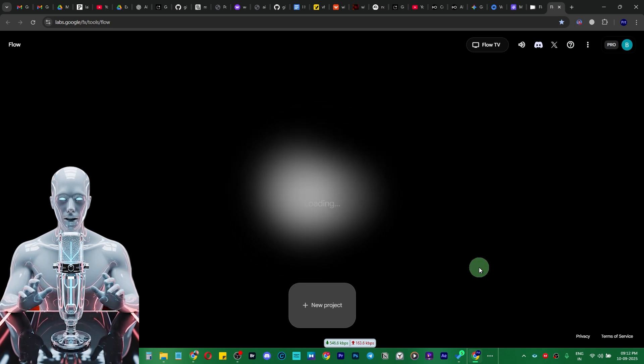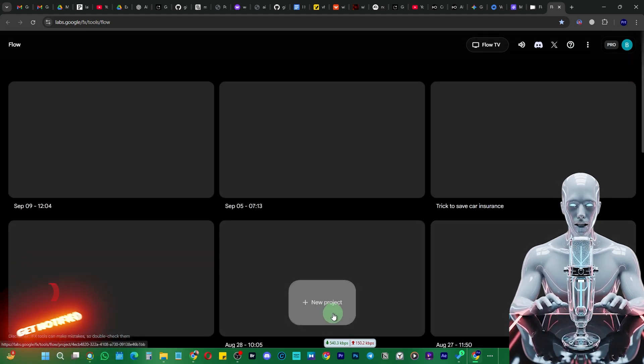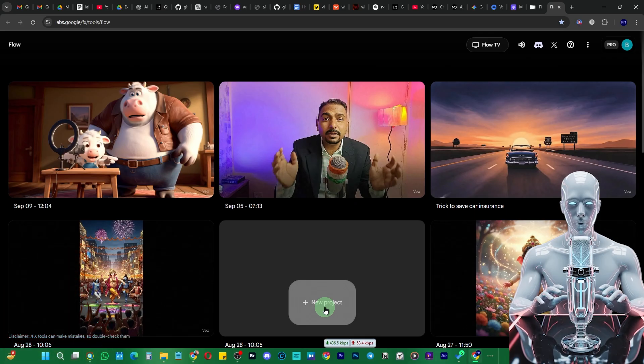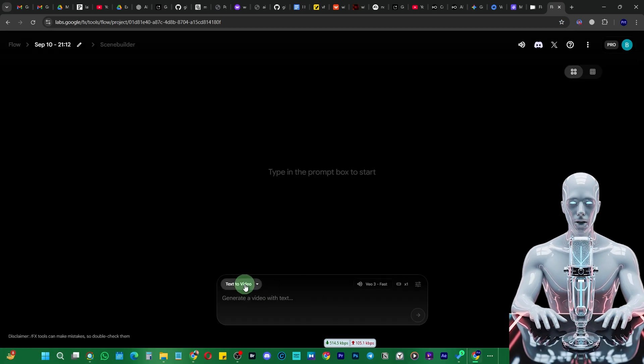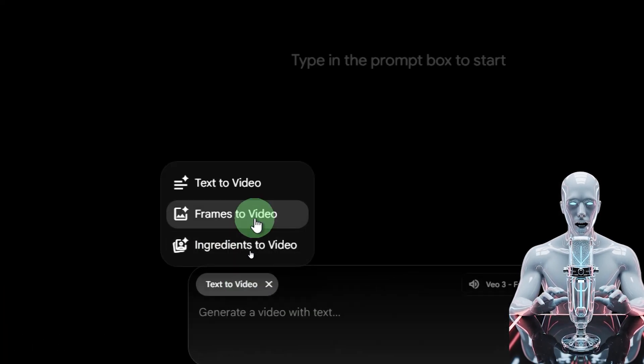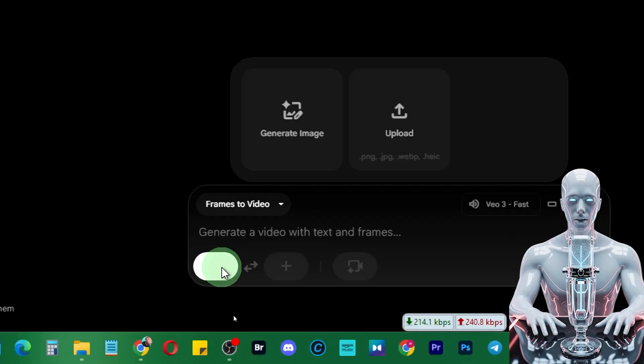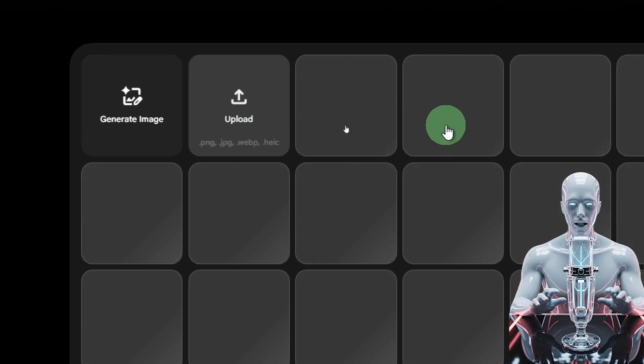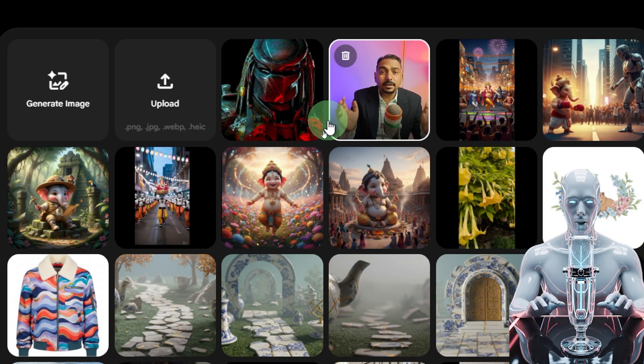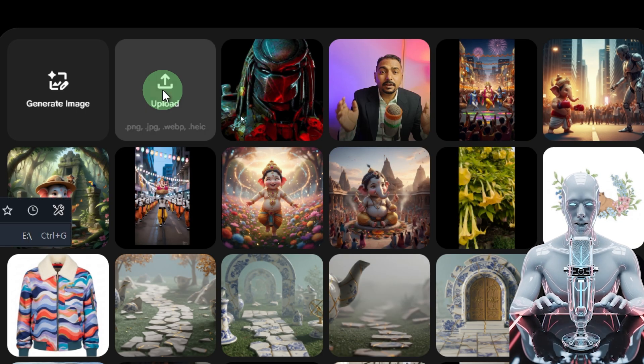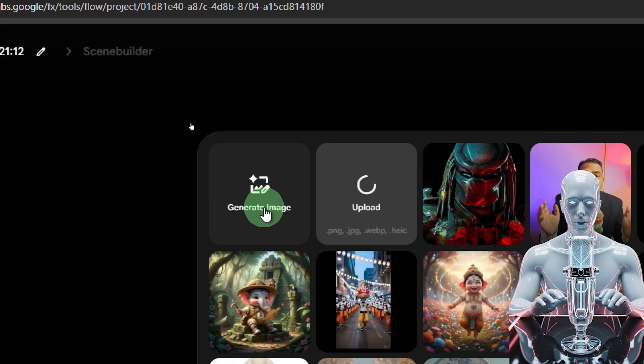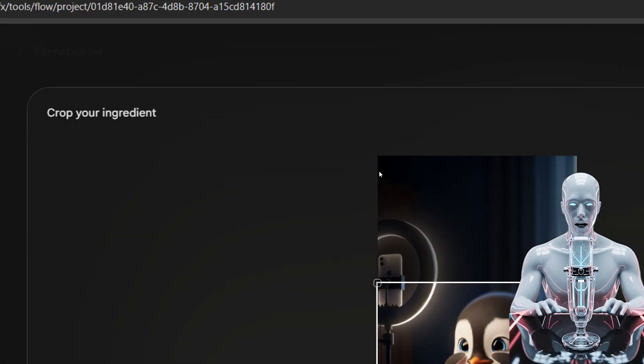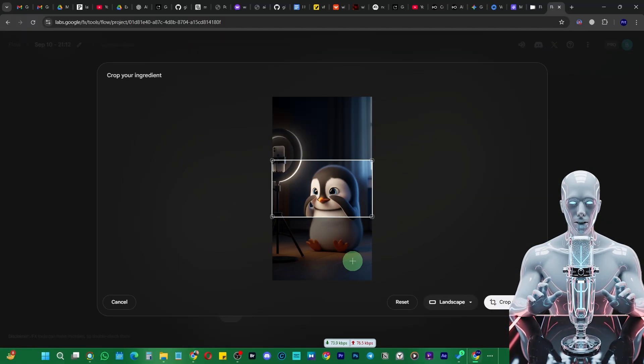Here you'll find all of your projects if you've already created some. I'm going to click on new to create a new project, and here I'm going to choose frames to video and select a frame. I can find all my previously uploaded videos or images, but I'm going to upload one. You can even generate one from here itself, but I prefer to generate it from Gemini.